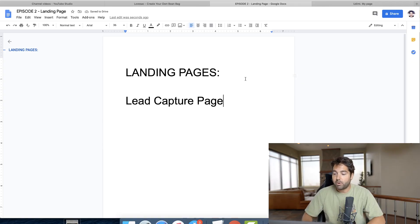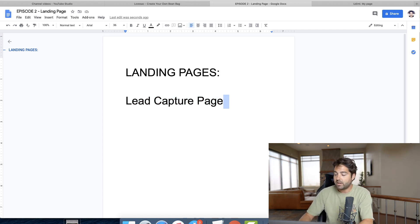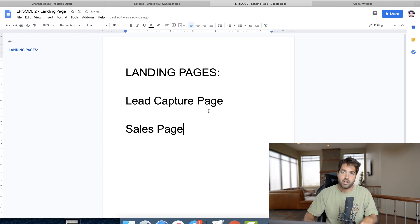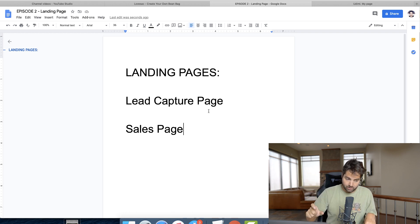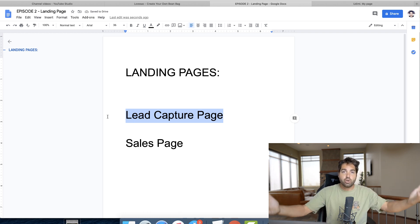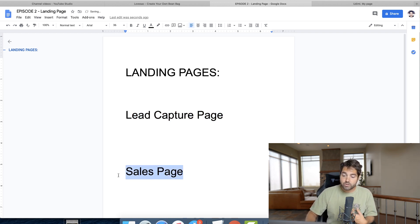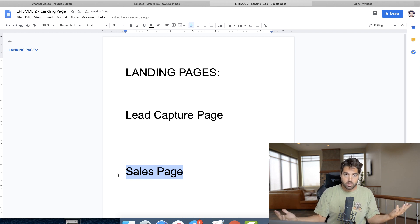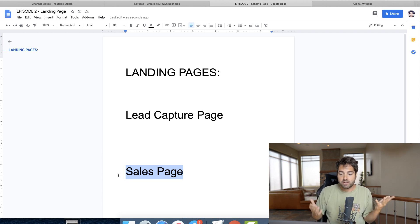Typically, the most common landing page is a lead capture page. The purpose of a lead capture page is to get somebody's contact information. The other popular kind is a sales page, where you're not trying to get their contact information — you're going straight for the sale. You want to use a lead capture page when you're looking to acquire new people into your business and audience. You use a sales page when you already have an existing audience or are getting traffic from people that already have existing audiences.